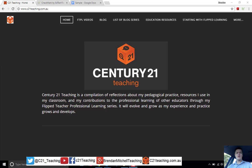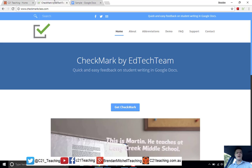Hi everybody, Brendan from c21teaching.com.au here. In today's Flipteacher Professional Learning video, we're going to be taking a look at a tool that I stumbled on recently called Checkmark Class. This is an add-on for Google Chrome that allows you to very quickly drop in feedback in a Google Doc when you're looking at student writing.